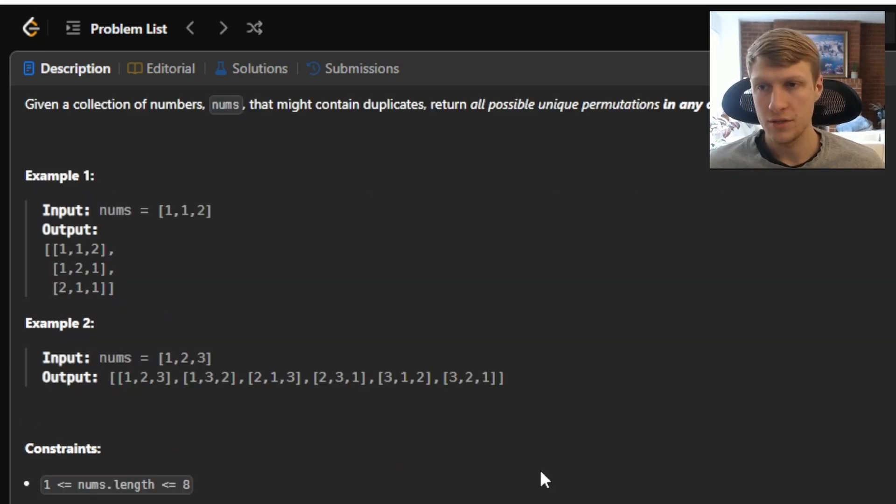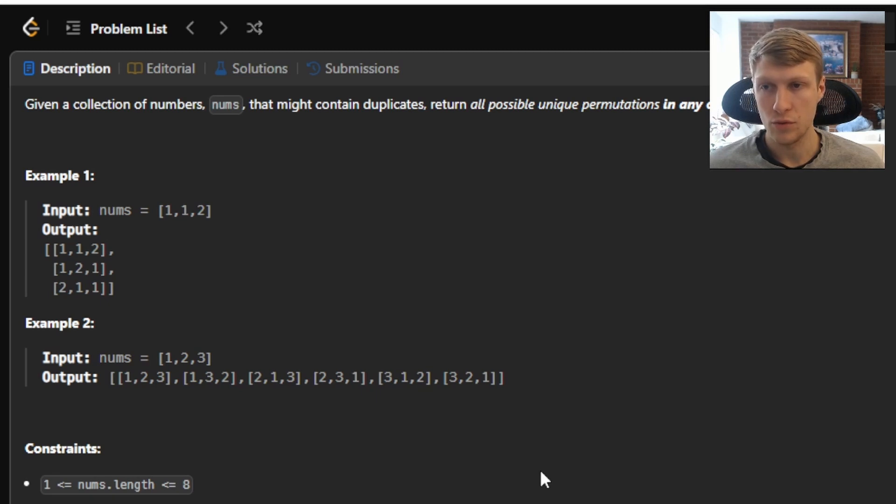For example 1, we're given an input nums array of 1, 1, 2, so our output would be 1, 1, 2, then 1, 2, 1, and 2, 1, 1.